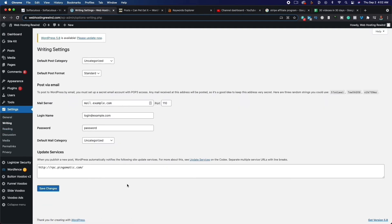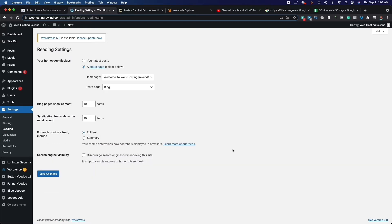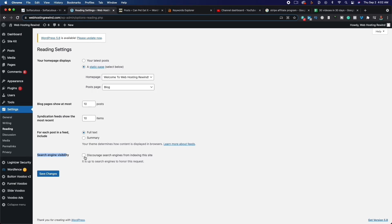If we go to Reading settings — very important — make sure your homepage displays your latest posts. And make sure that search engine visibility is unchecked. Do not check 'Discourage search engines from indexing this site.' If this is checked, people aren't going to be able to find your website and everything we do after this is going to be a waste. Go ahead and click Save — this should be unchecked.